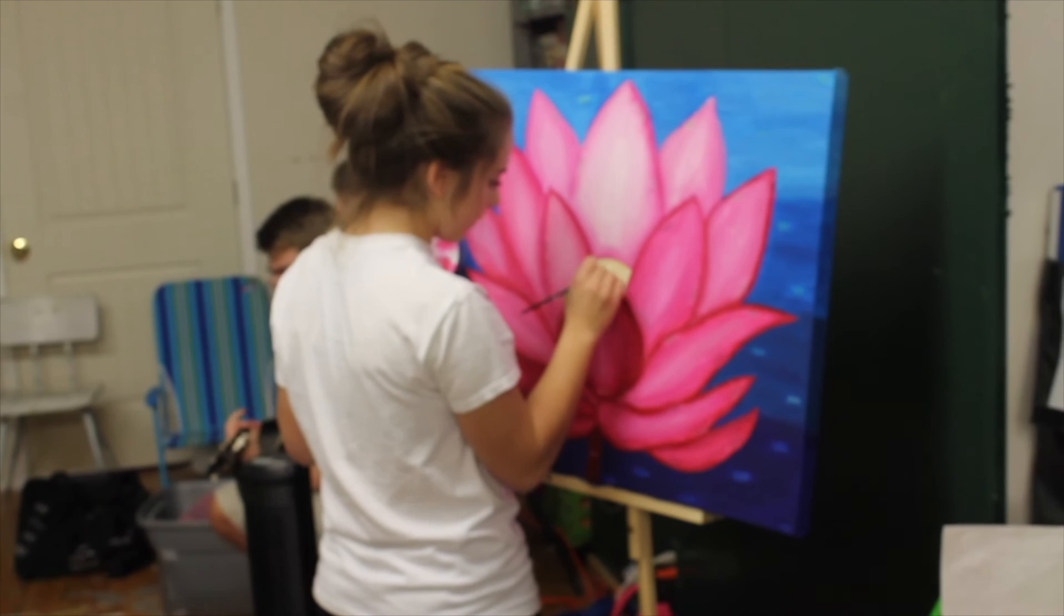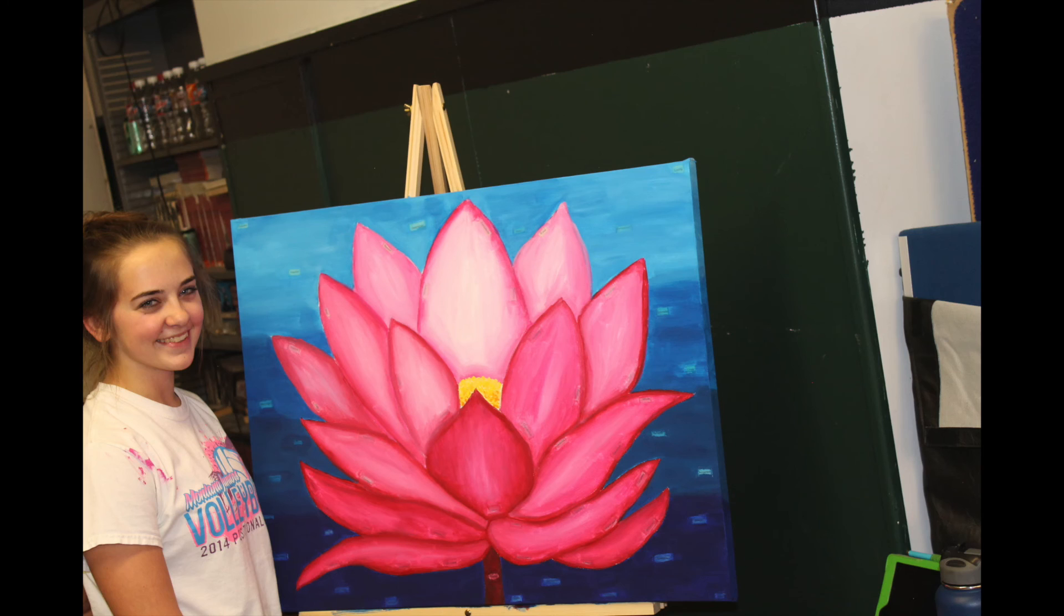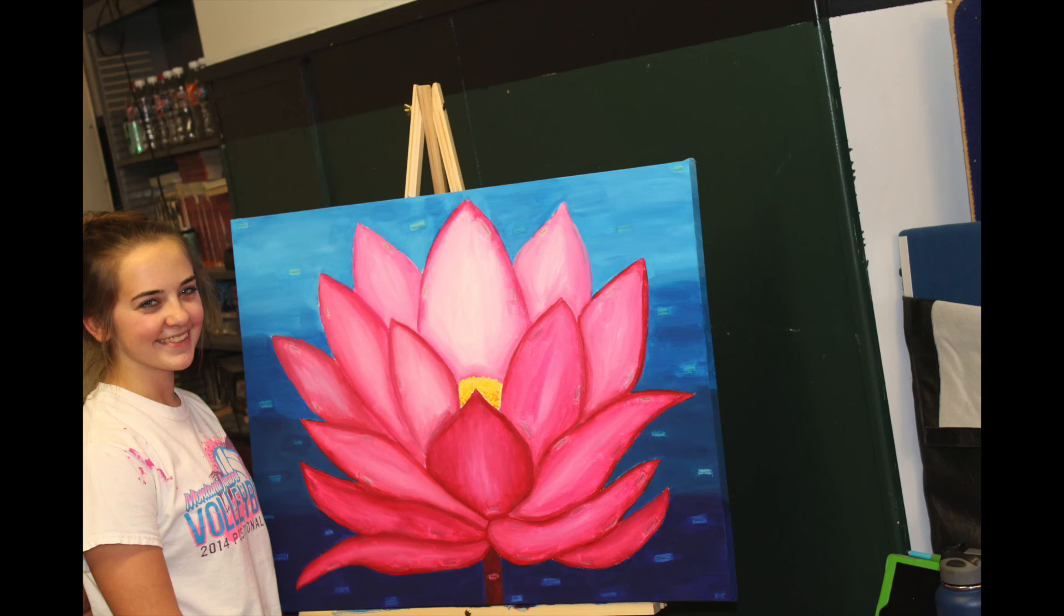That's good. Okay, so do you like your final piece? Yeah. How do you think it turned out? I think it turned out better than I thought it would have.